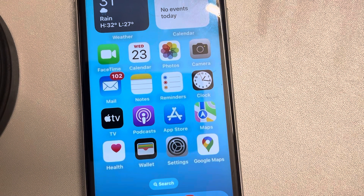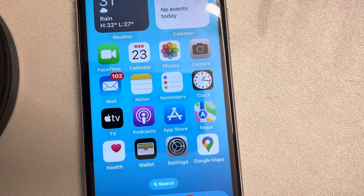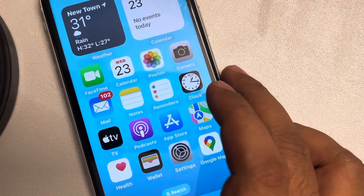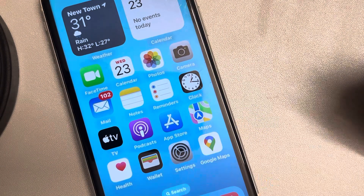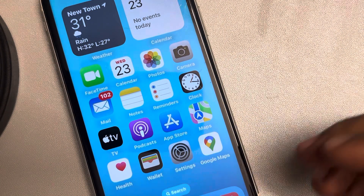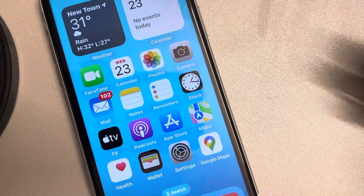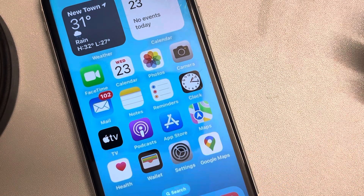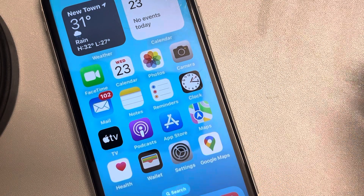Let's see how to stop apps from asking you to review and rate them on iPhone. Every time you install an app or use them for a few times, they keep asking you for reviews and ratings, which is annoying.